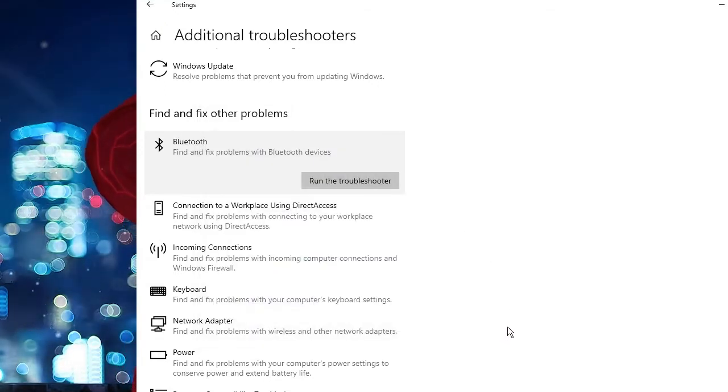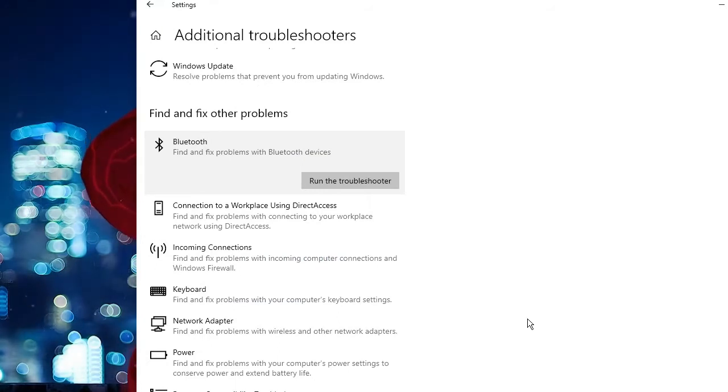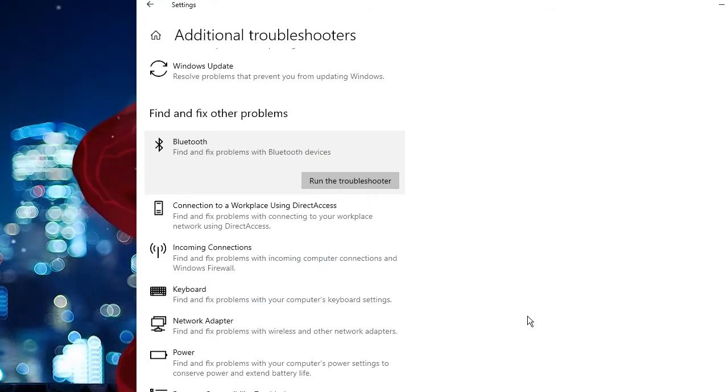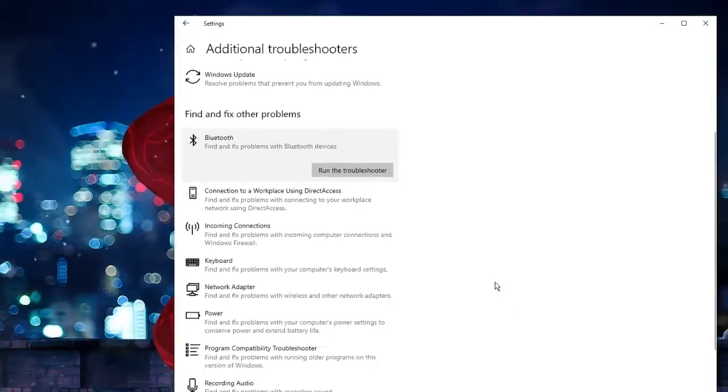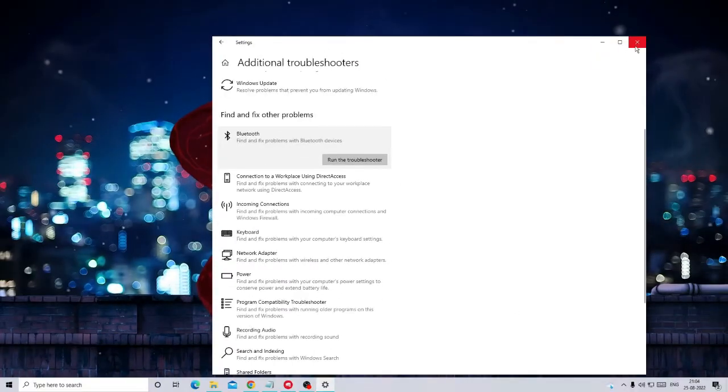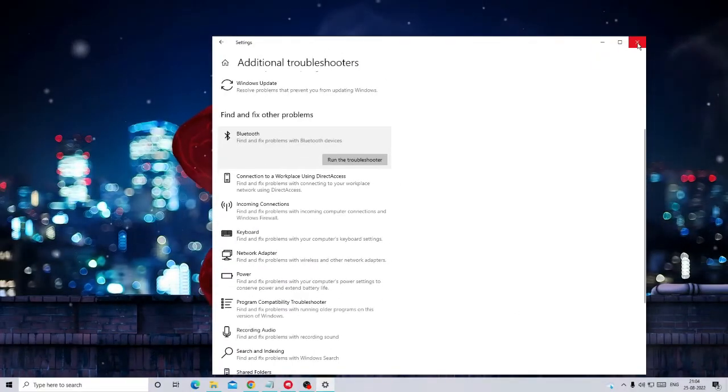In case you still have the issues then you also need to disable the Bluetooth from the power management. Close everything.